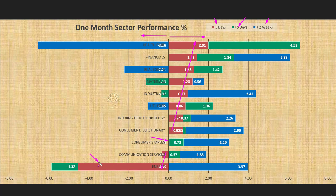Energy is the worst performing sector, down heavily by more than 4%. However, if we look at the QH sector scorecard and heatmap, we will see that on Friday the energy sector was one of the best performers. Therefore, it may be the time to book profit on energy sector short positions and start to look for buying opportunities.